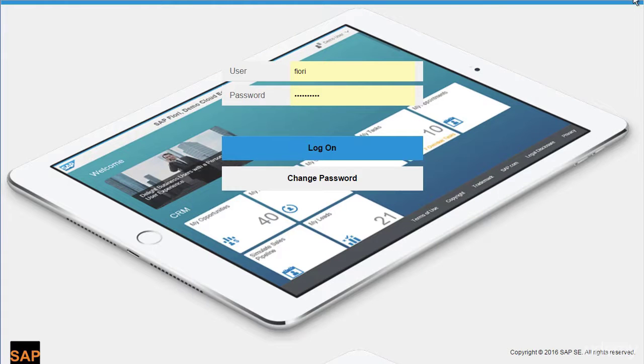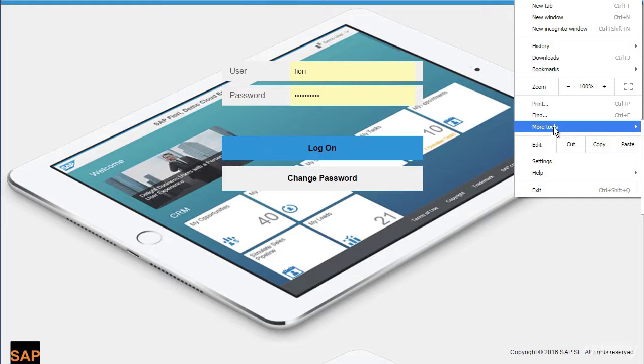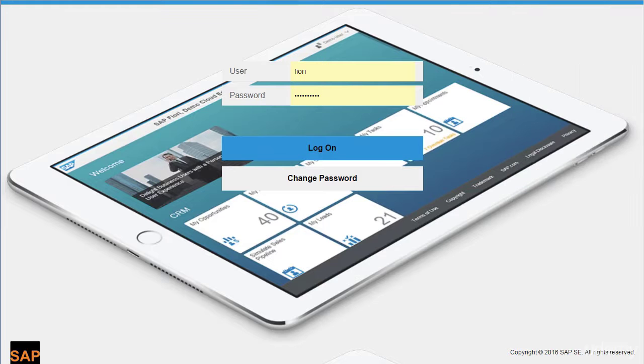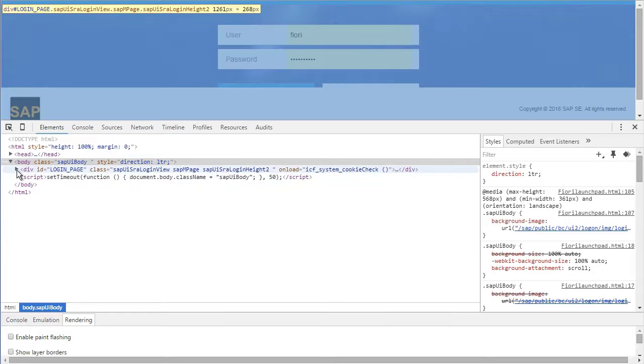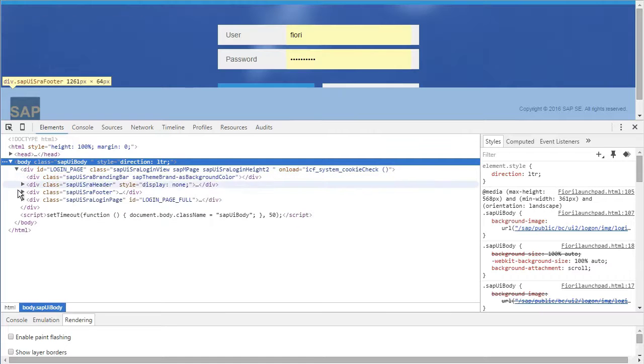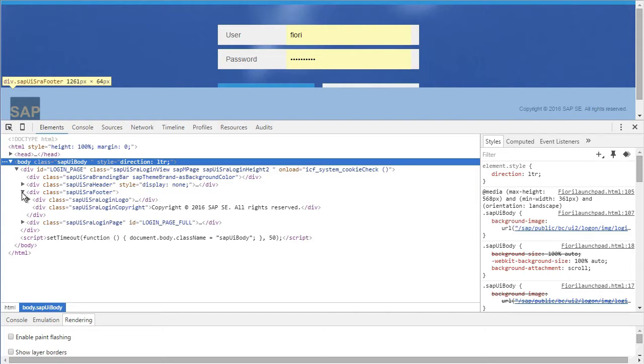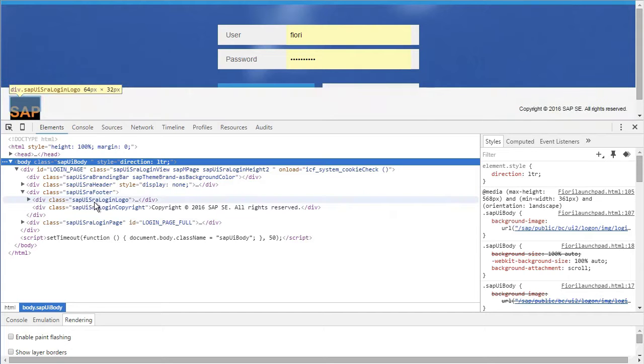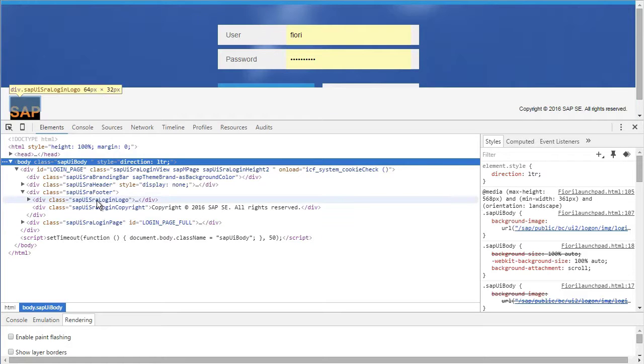Open the developer tools of the browser and in here expand these tags and expand SAP UISRA footer. You will see SAP UISRA login logo. When you mouse over it you will see in the browser it has been getting highlighted. Just notice.